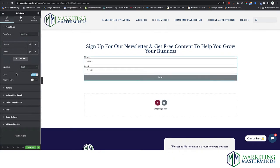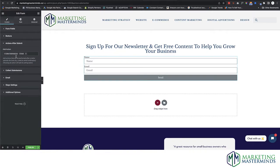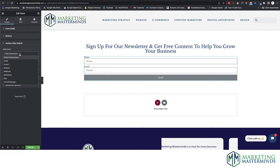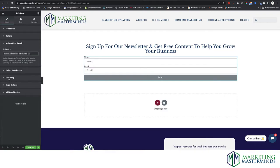The form has Name and Email fields — that's all set. Now come down to Actions After Submit. Right now it's set to Collect Submission and Email — that's the default. I'm going to remove Email because I don't want to get an email every time I get a form submission. Now you'll see MailChimp listed here — click on MailChimp. When you do that, you'll get a MailChimp section.